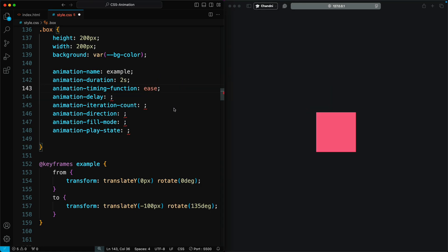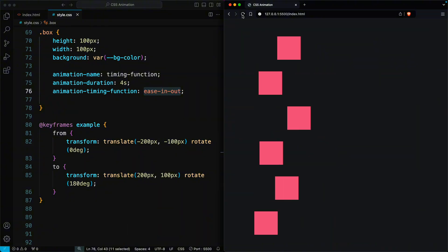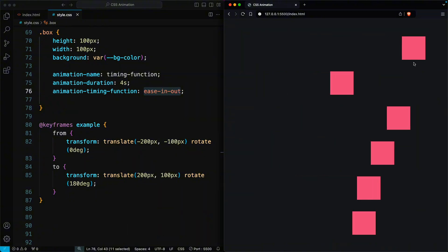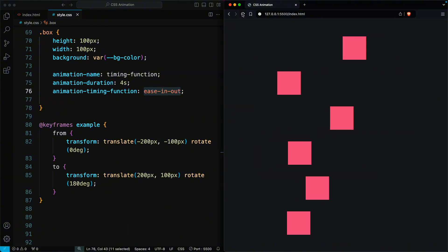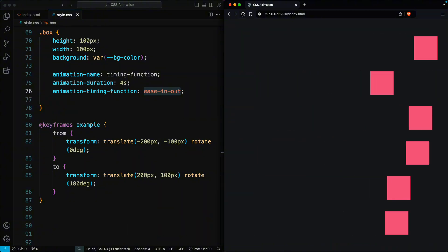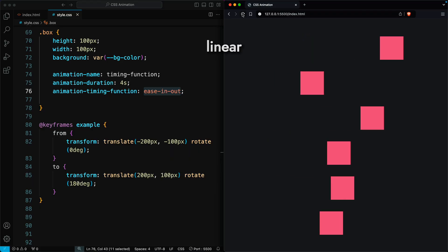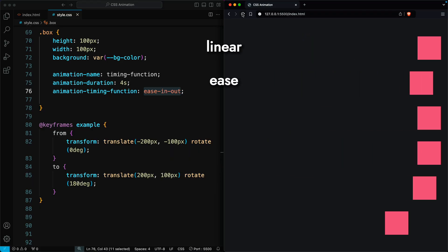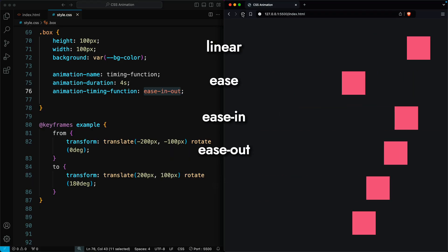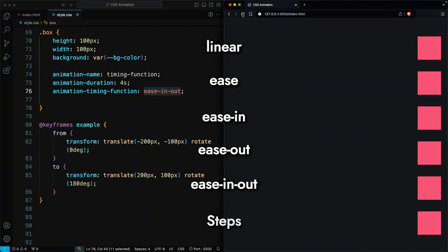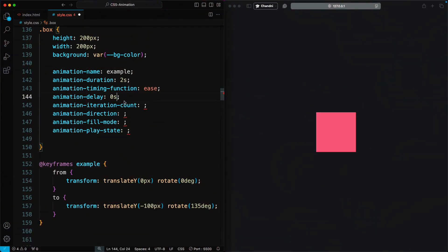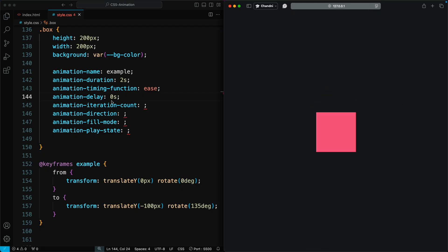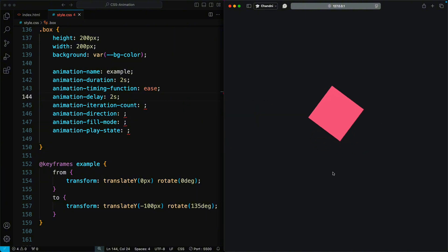Animation-timing-function defines the speed curve of the animation, which controls how the animation progresses through its duration. Common values include linear, ease, ease-in, ease-out, and ease-in-out. Animation-delay sets a delay before the animation starts, allowing you to offset when an animation begins. Like duration, it's specified in seconds or milliseconds.